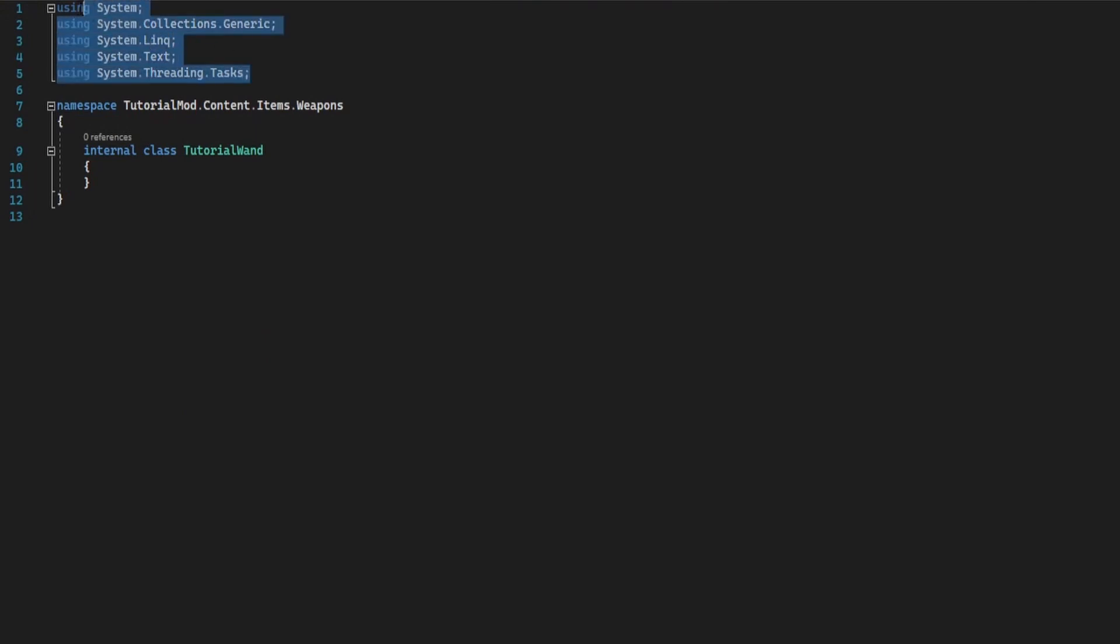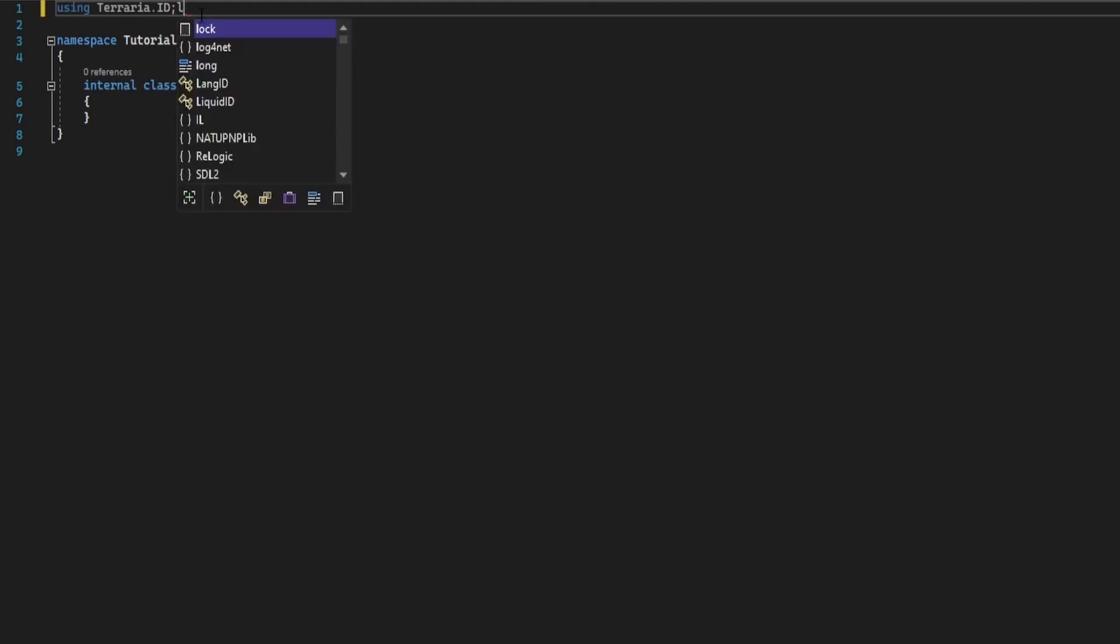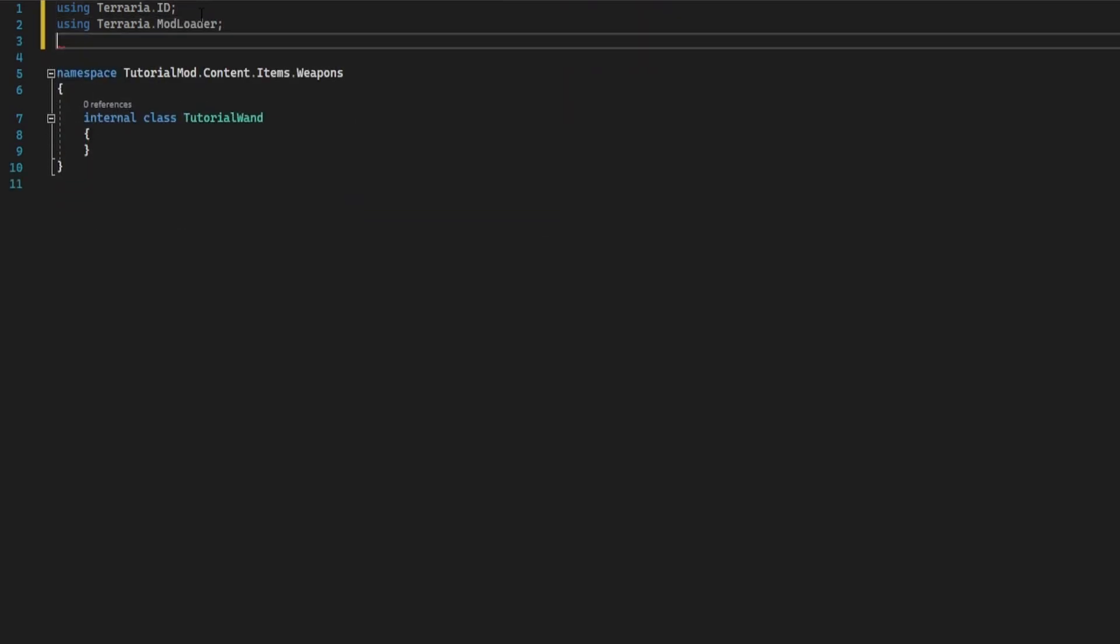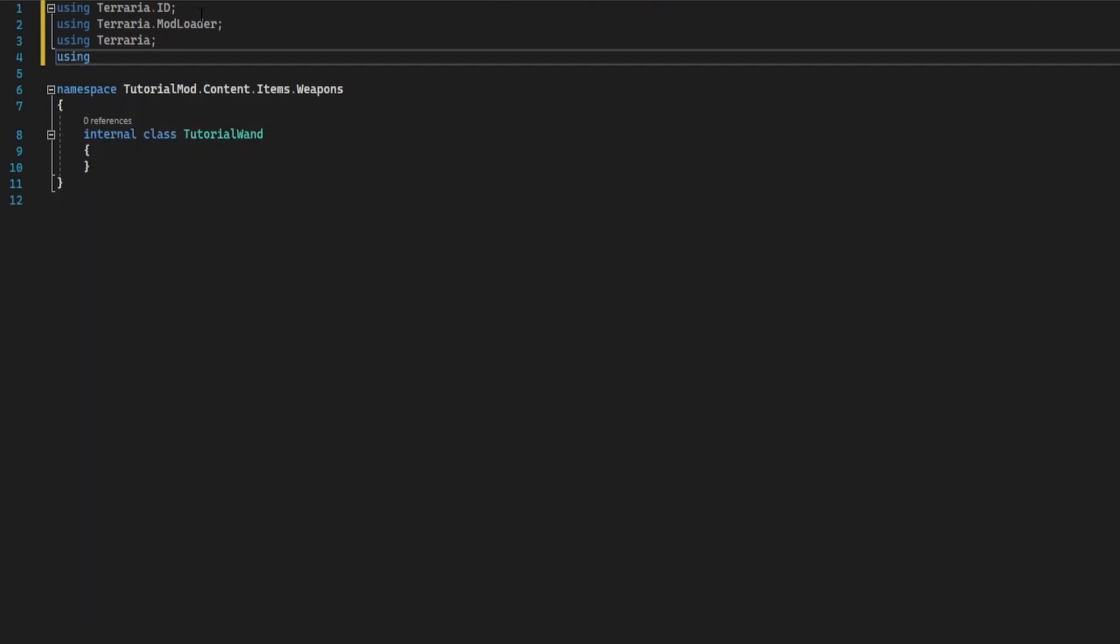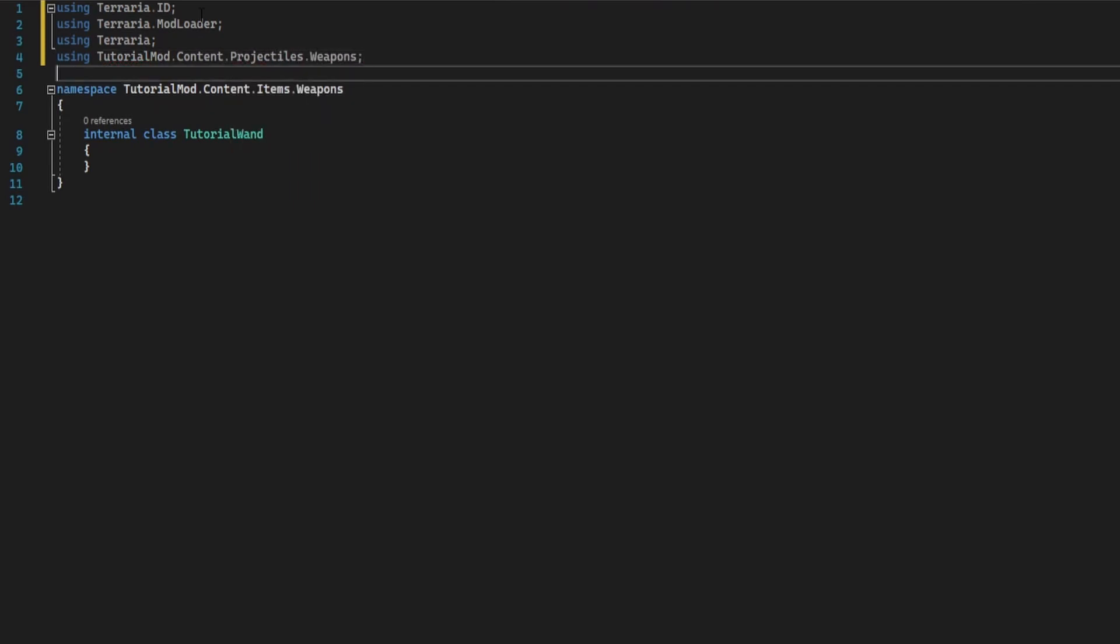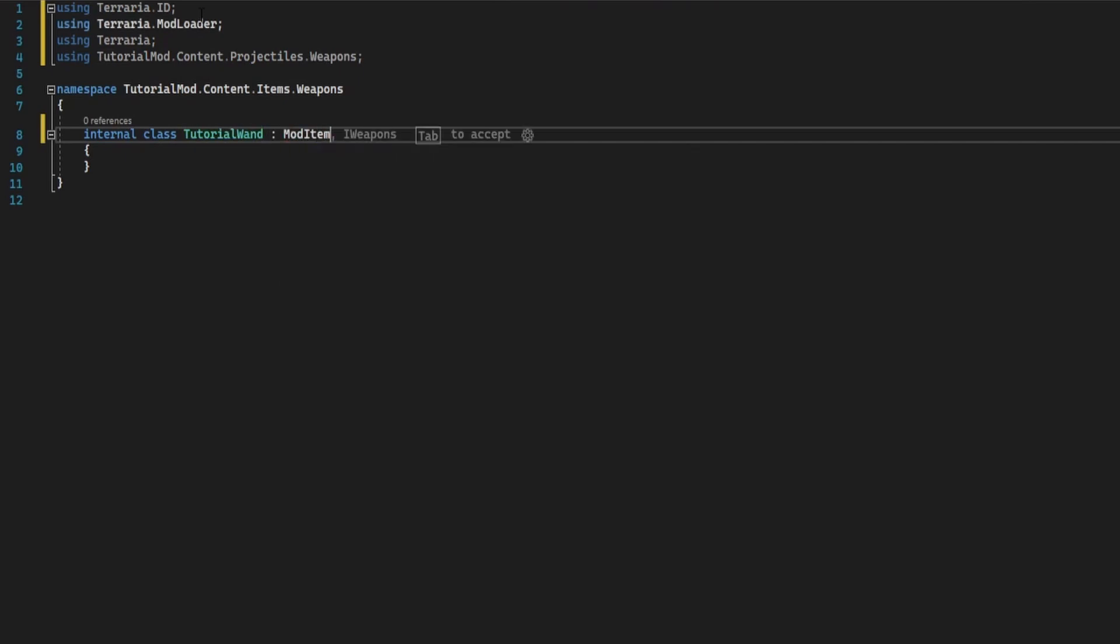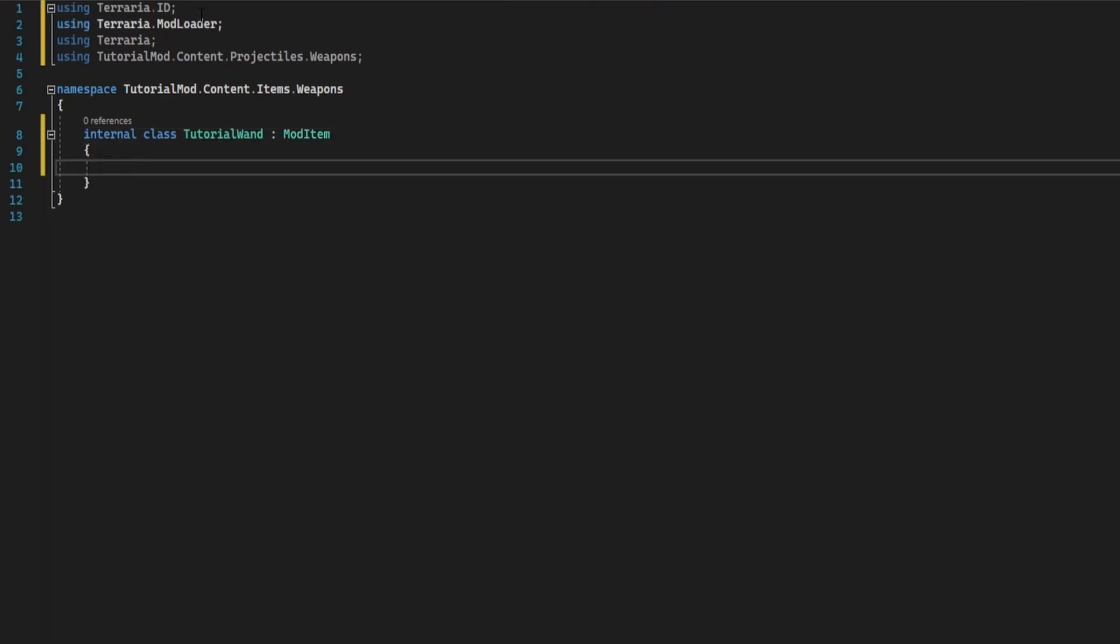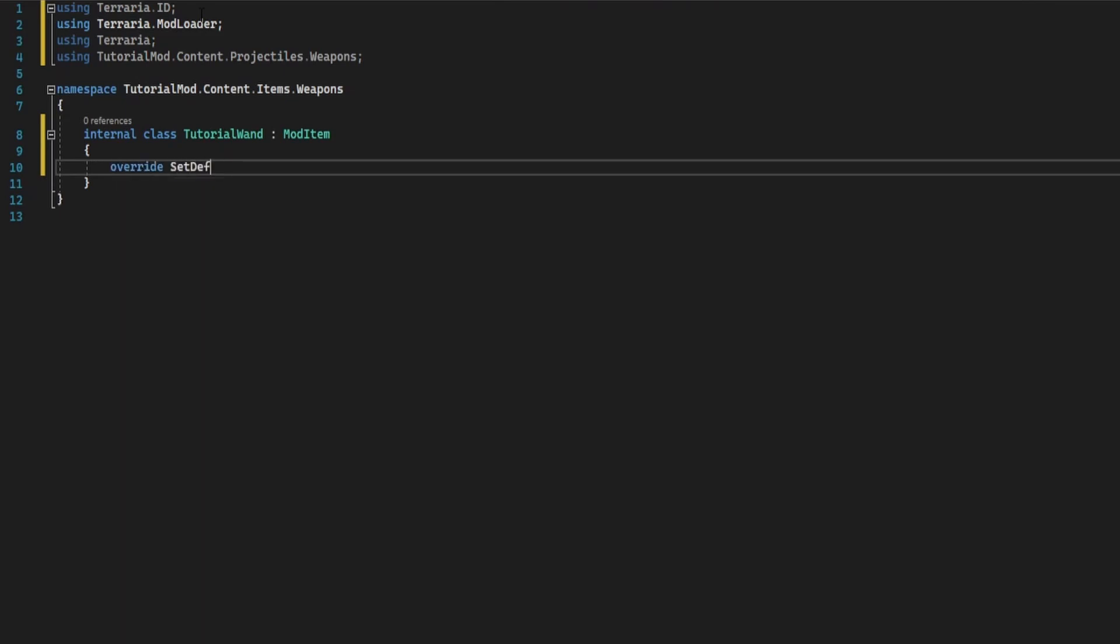The code you want here, you want to be using terraria dot id, using terraria dot mod loader, using terraria, and you'll want a reference to your projectile class which is going to be something like tutorial mod dot content dot projectiles dot weapons. You're going to extend mod item and then override the set defaults.